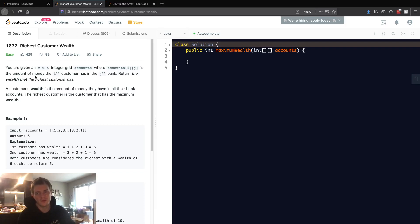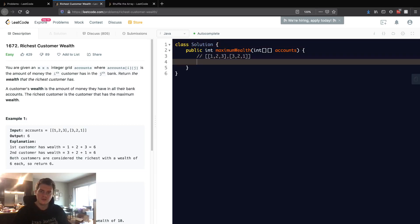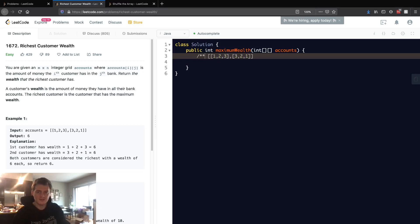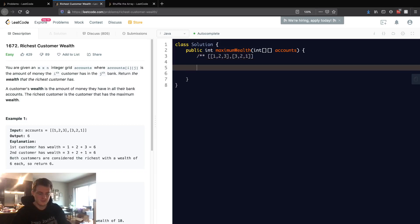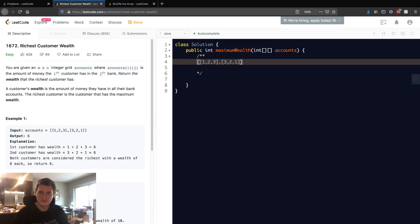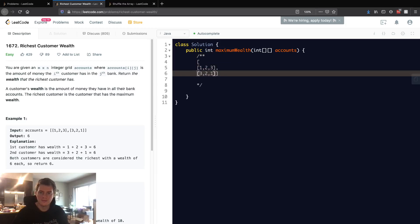This is kind of a weird way of phrasing it, so I'm going to get this test case and explain what's happening. Basically, if we reorganize this, I'm going to write this array in a different way.